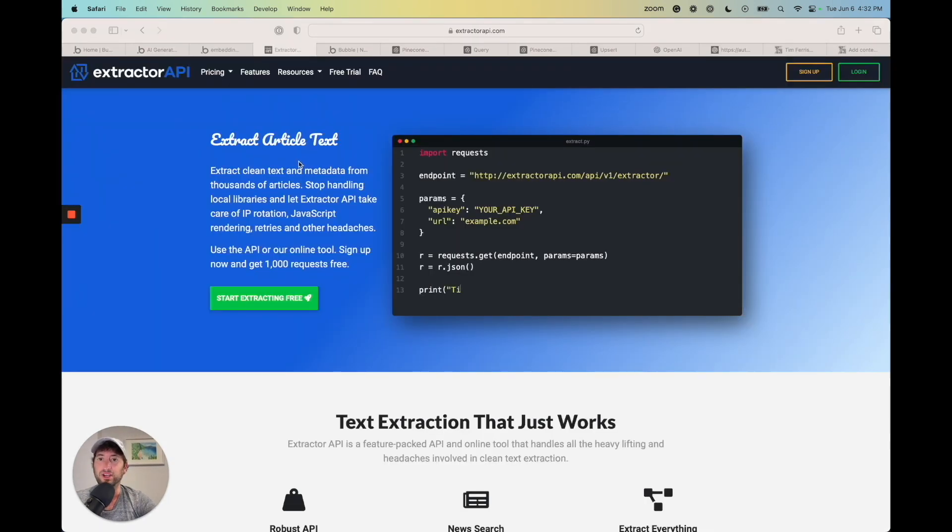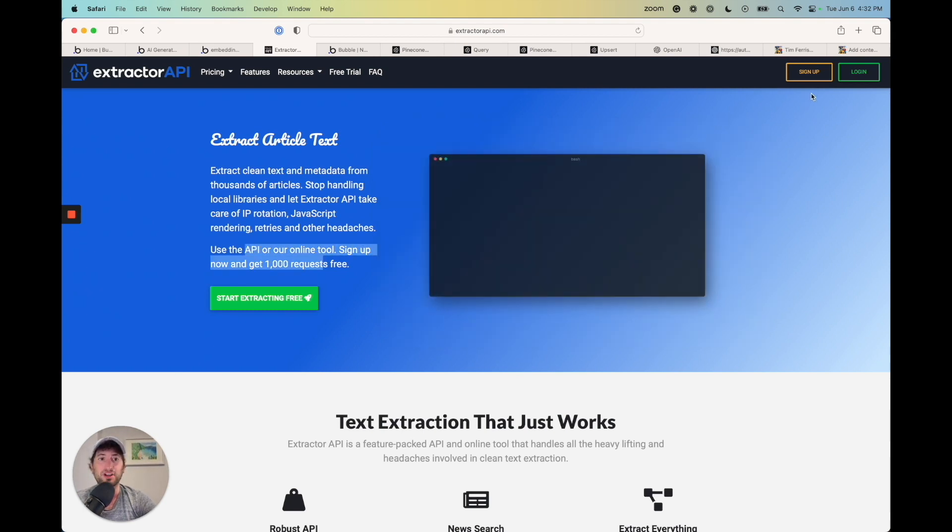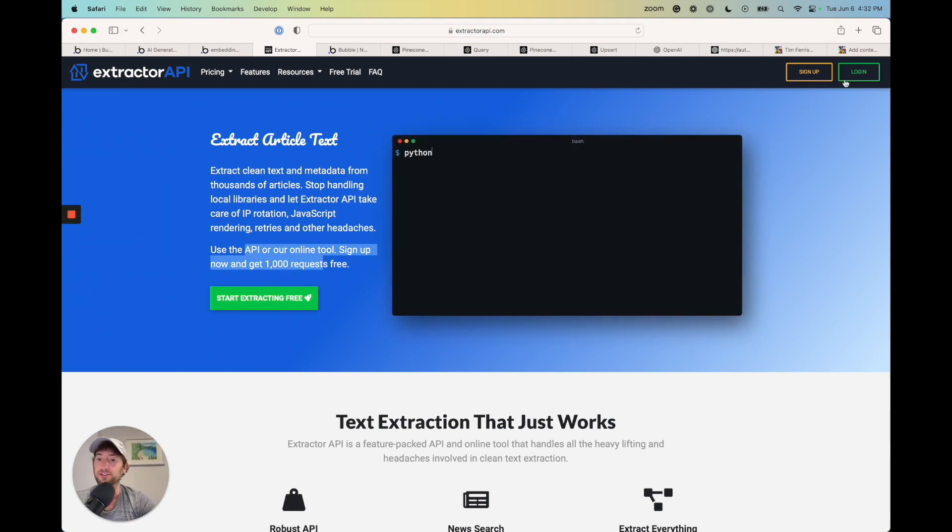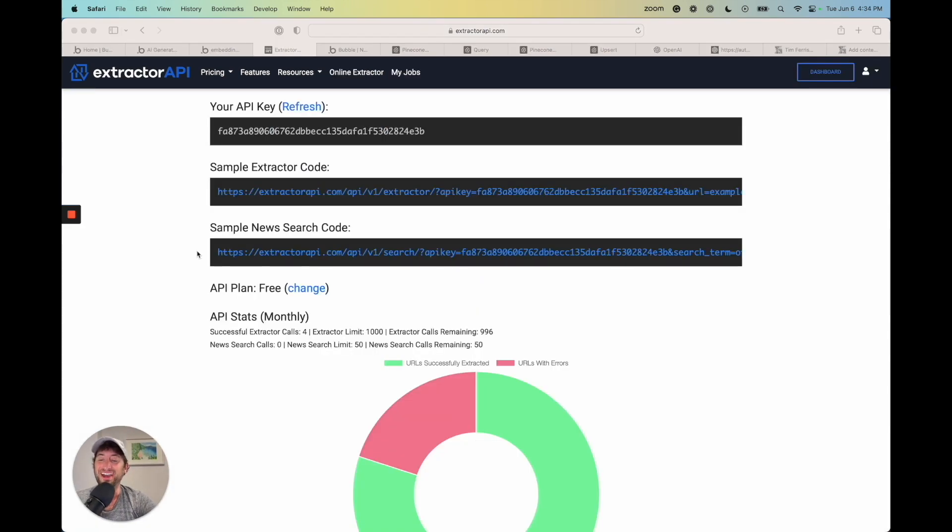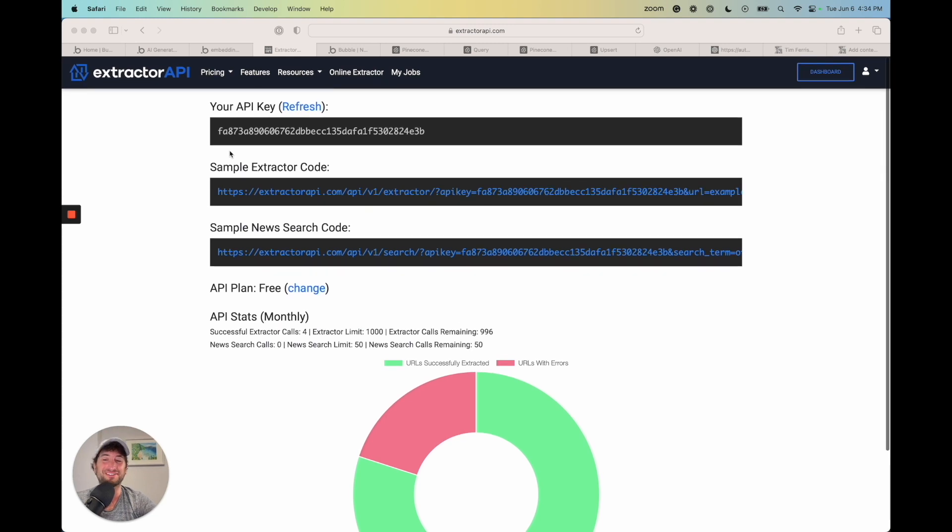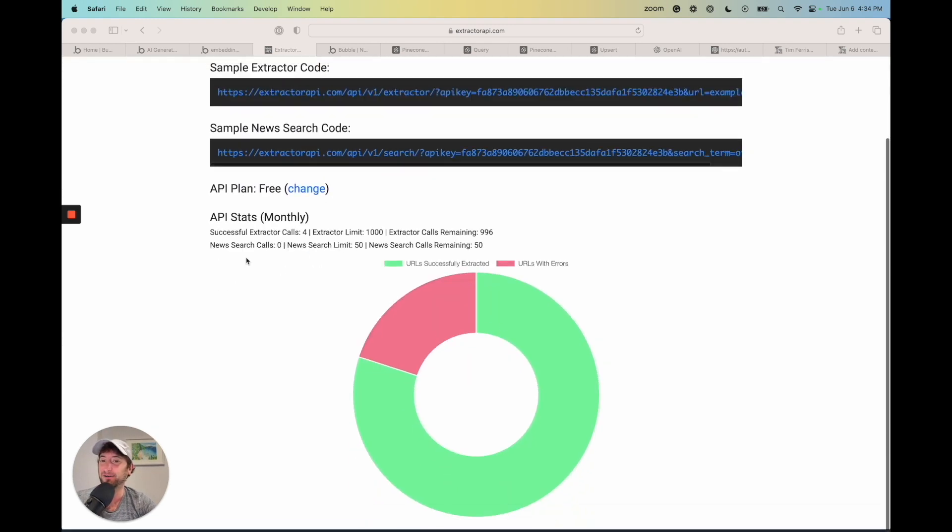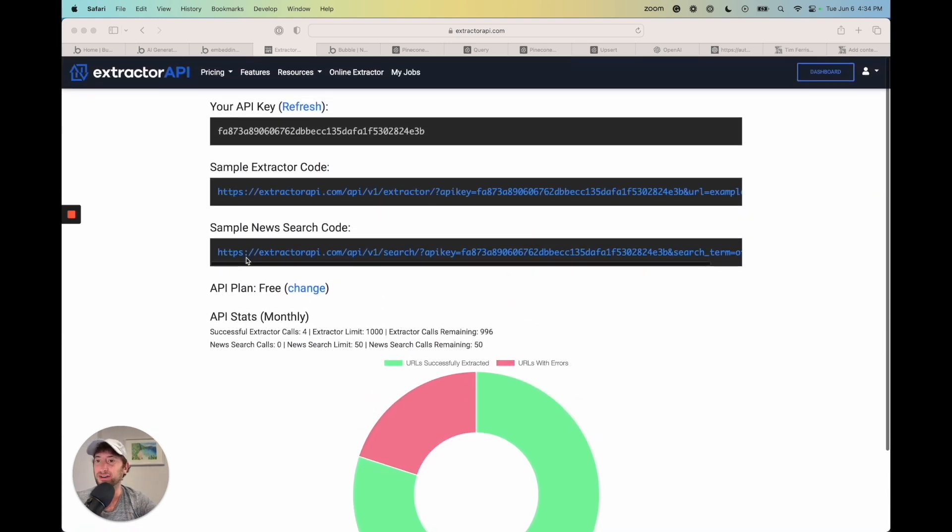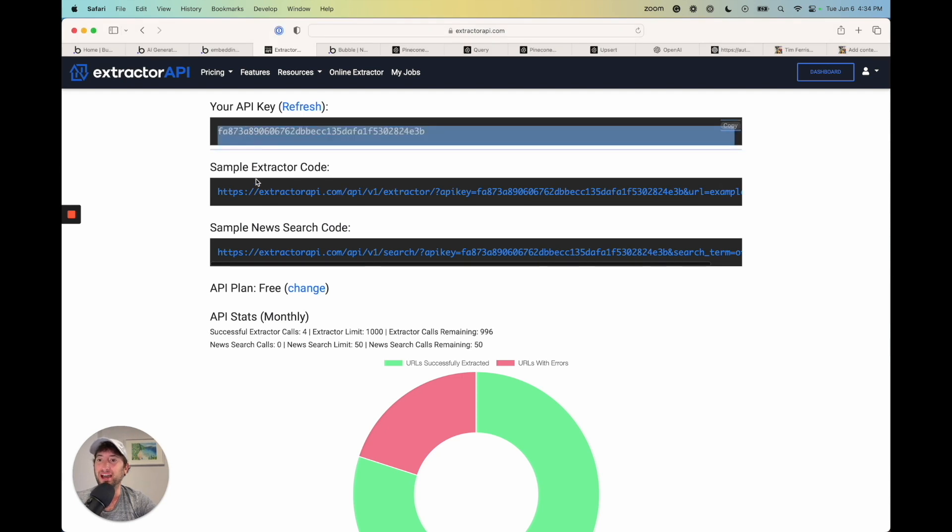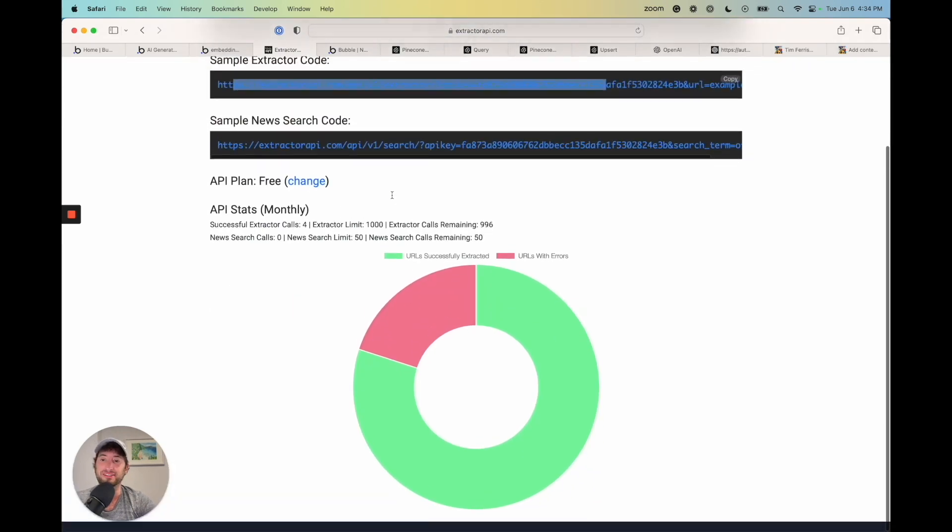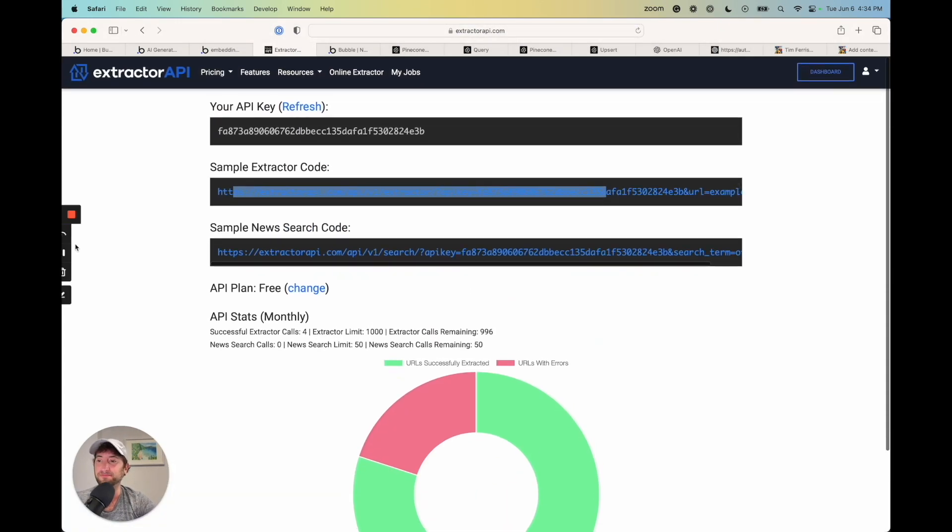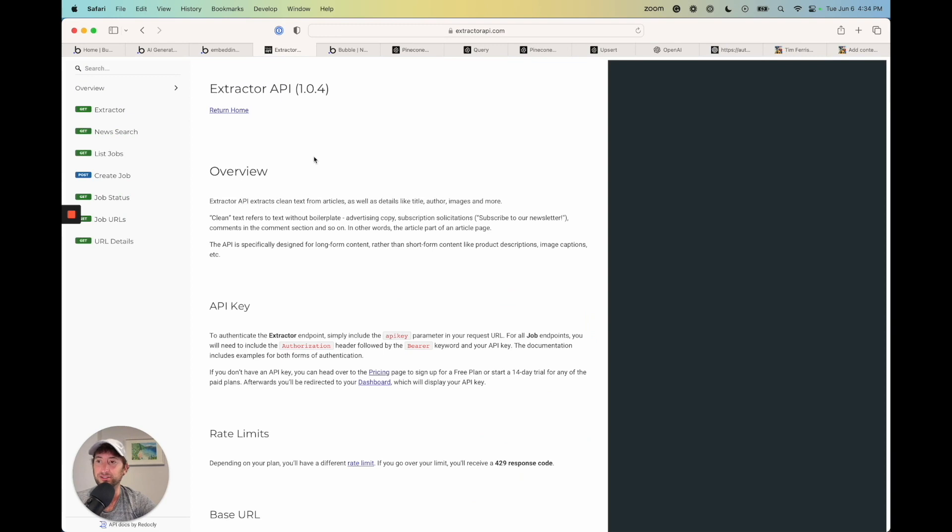So here we are on extractorapi.com. And as you can see, you can get a thousand requests for free. So I'm going to go ahead and log in and you can sign up and then we'll meet you in the dashboard. So here we are on the dashboard and this is just a really cool little tool that's going to allow us to extract URLs. So here we have our API key, the sample extractor code, and I'll show you how to use this API. So go to the top, go to resources and API documentation.